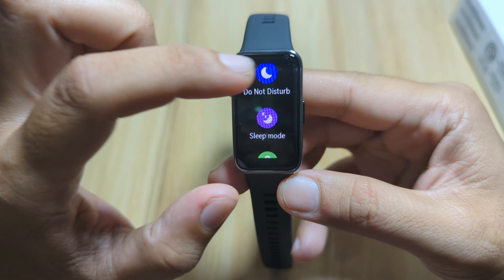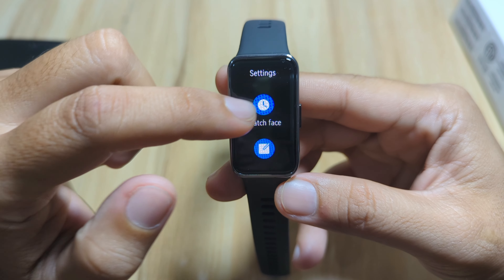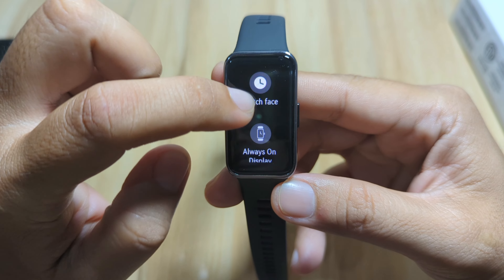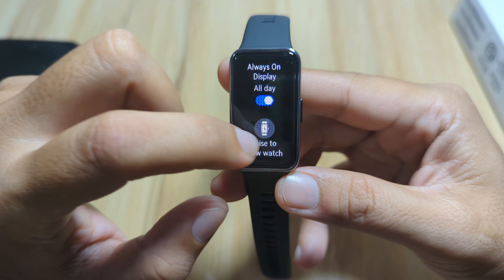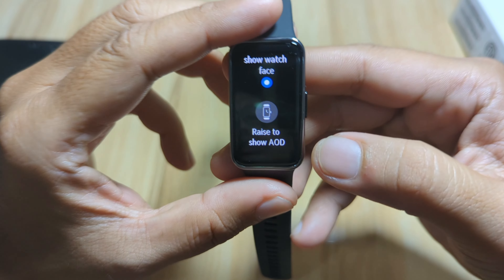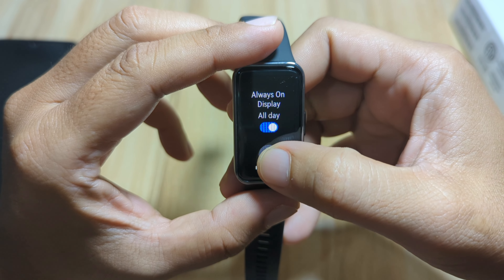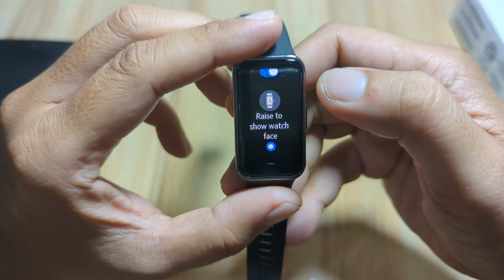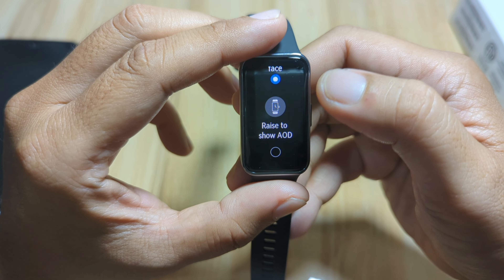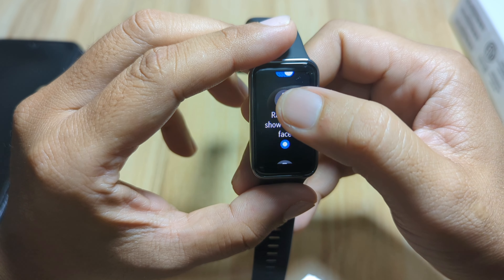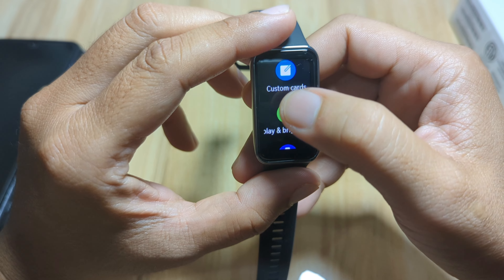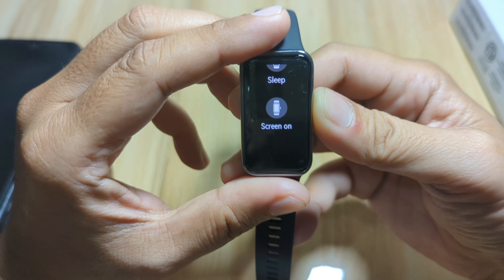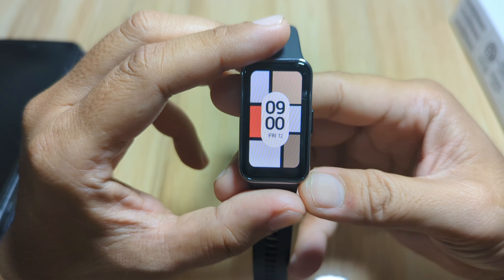You can also access it in the Settings — you have the Watch Face section, tap on it, and you have an option to switch the Always On Display. If you activate the Always On Display, you have an option to raise to show watch face or raise to show AOD. We'll pick this one. You also have custom cards, display, and brightness.